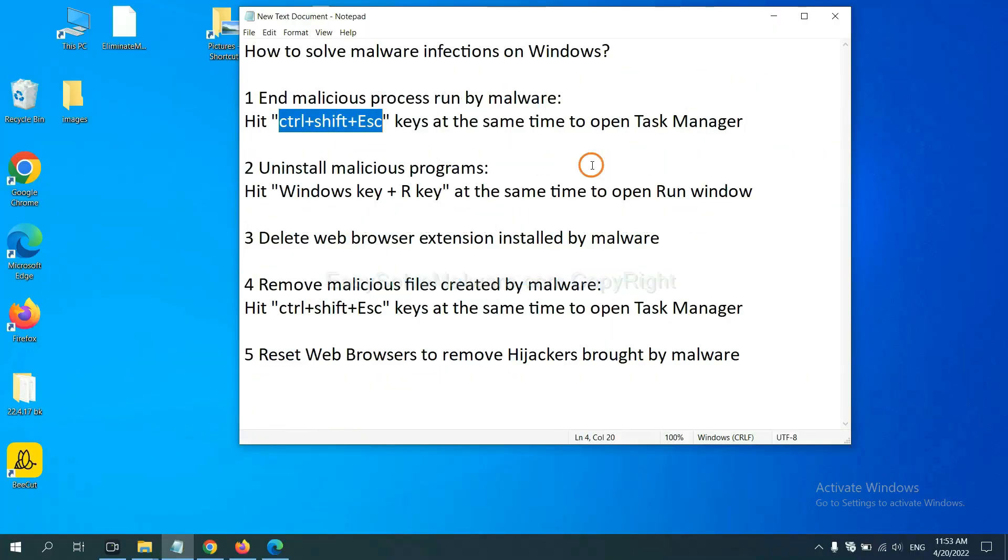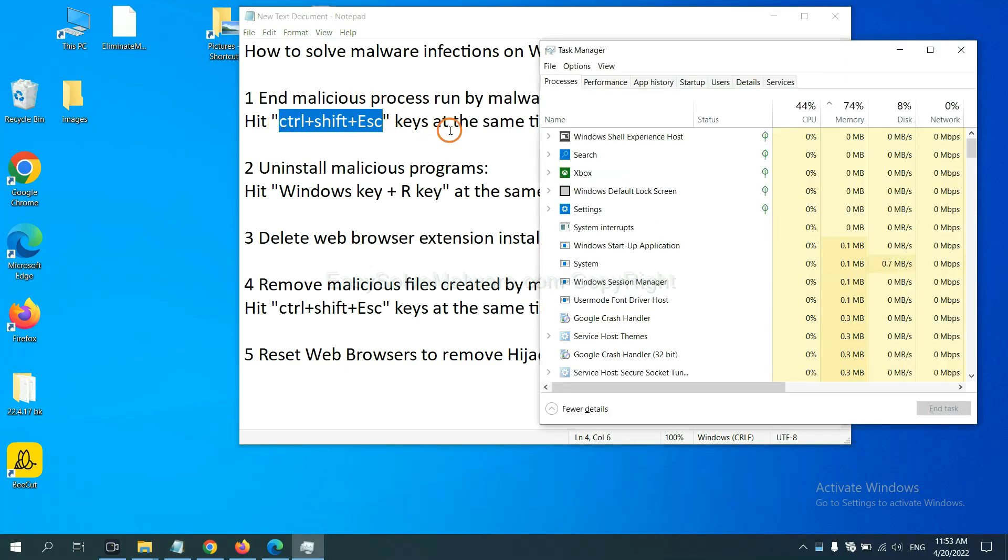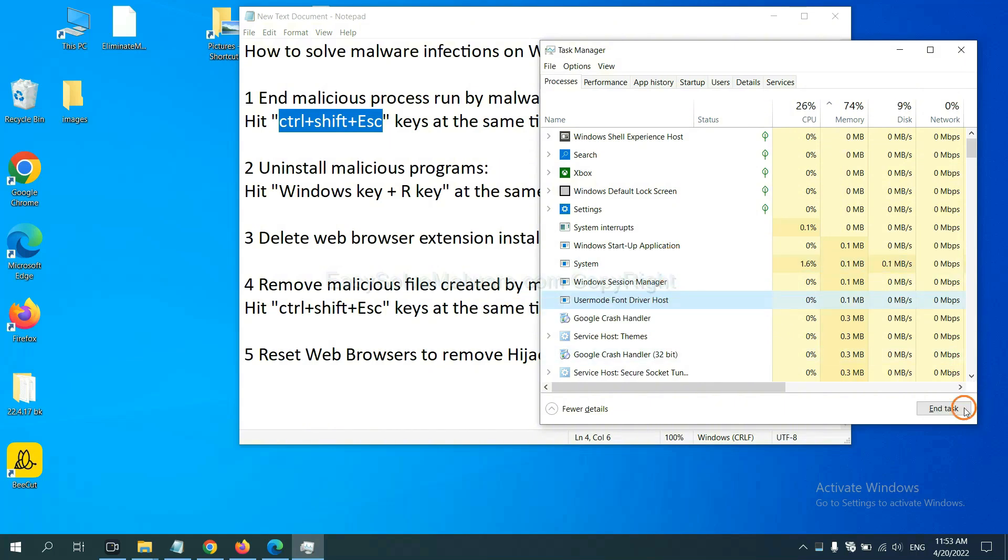First, we need to end malicious process from malware. Now hit the three keys at the same time. Then Task Manager will open. Now you need to find out a dangerous process and then end the task. For example, select one process and click here.